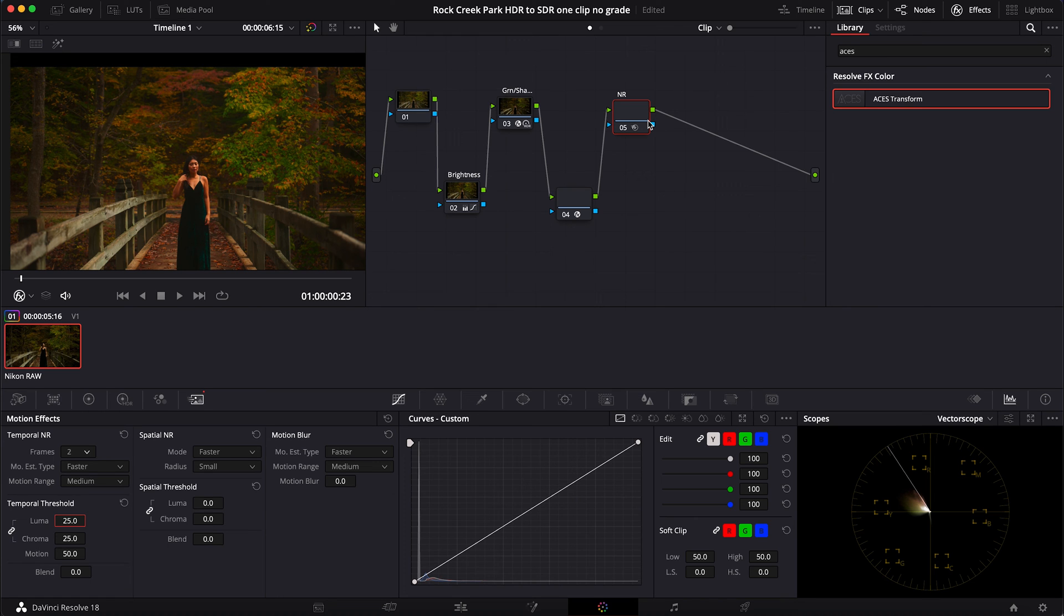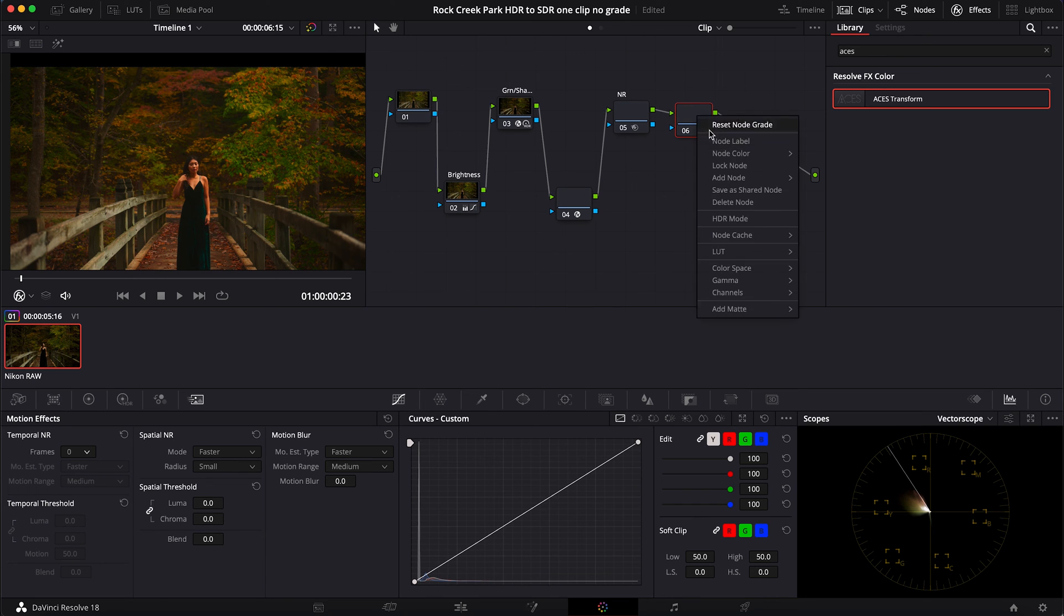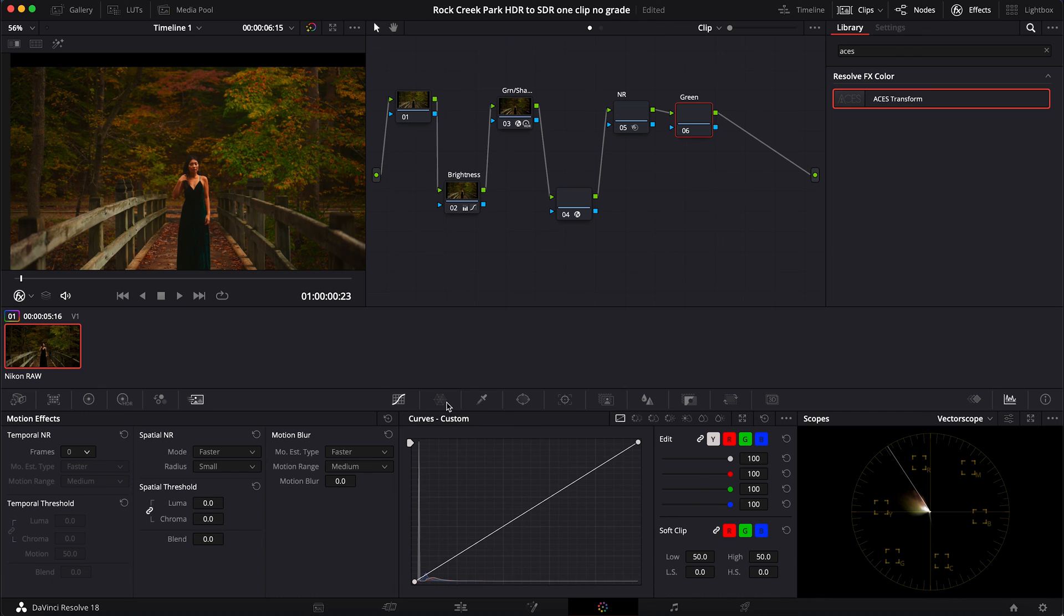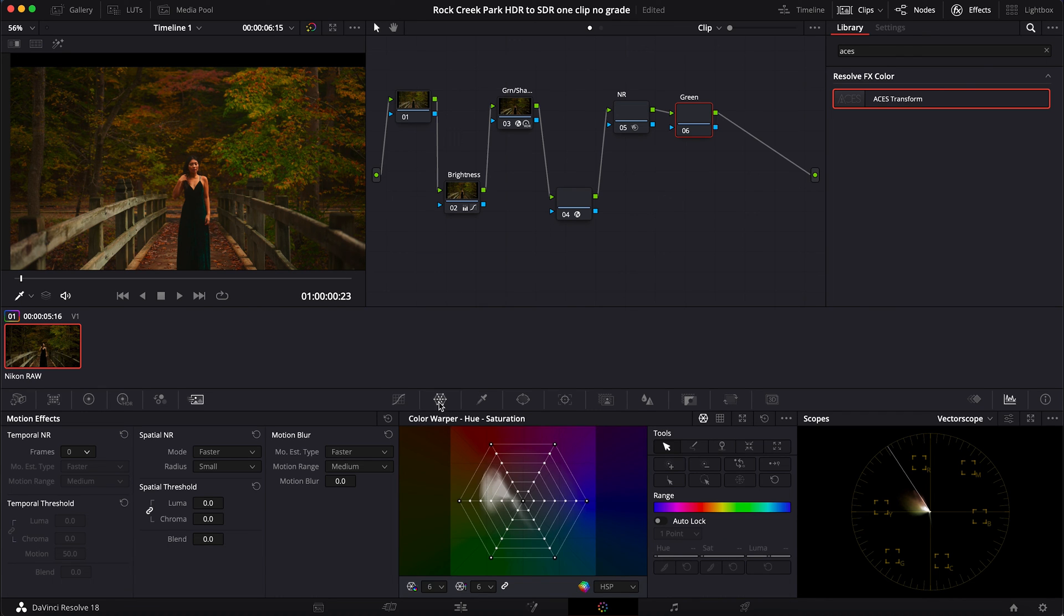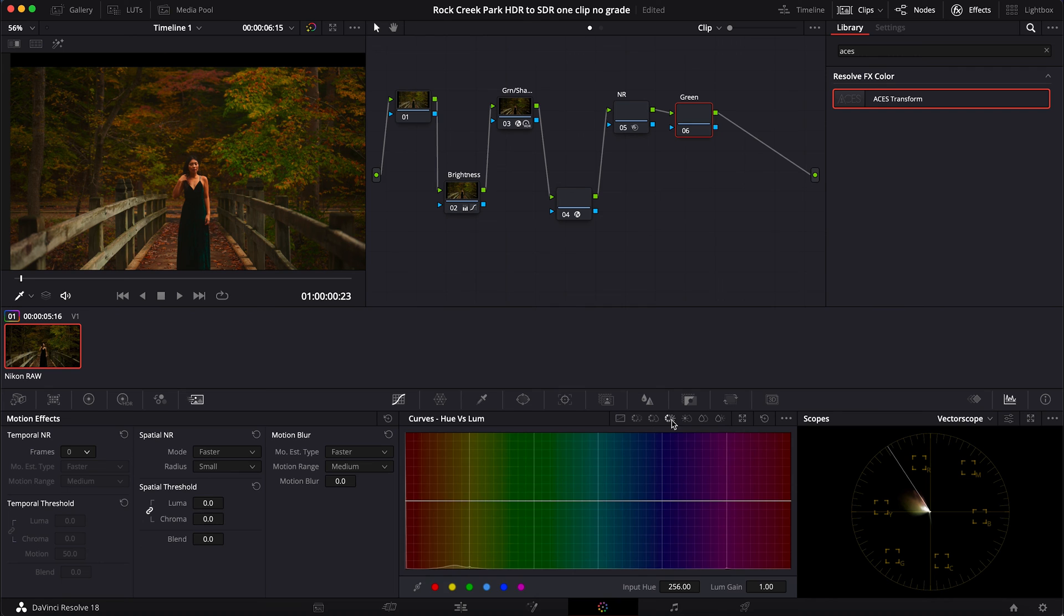Now I'm going to make another node, Alt+S. And I want to adjust my greens a little bit, so I'm going to make this label called green. And I'm going to go over to hue vs luma.